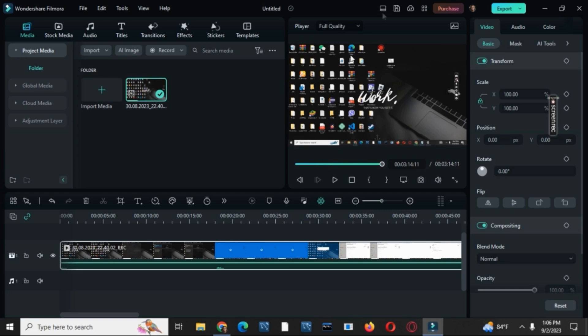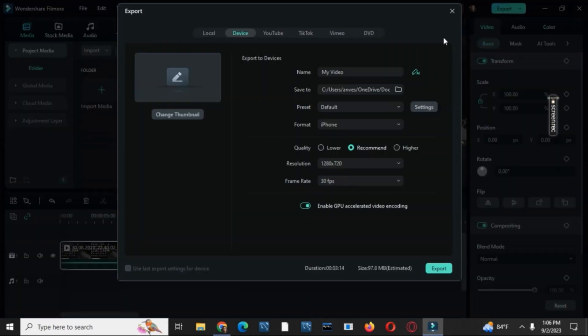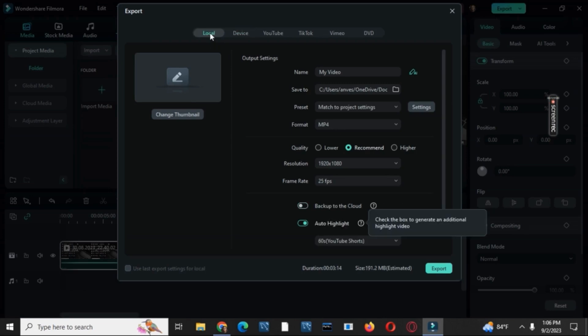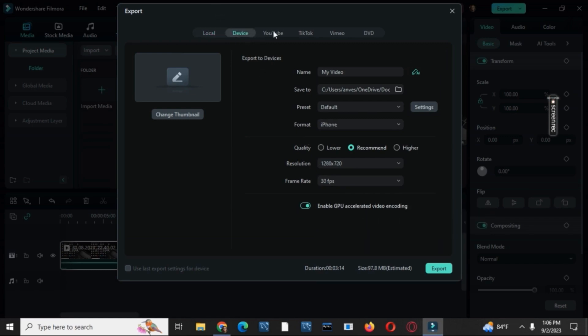Once you have done so, there are various options to export. One is local, another is on device, another one is for YouTube, or you could also directly export it to TikTok.